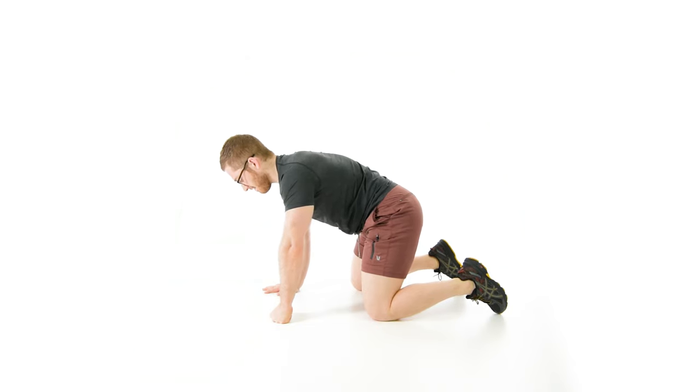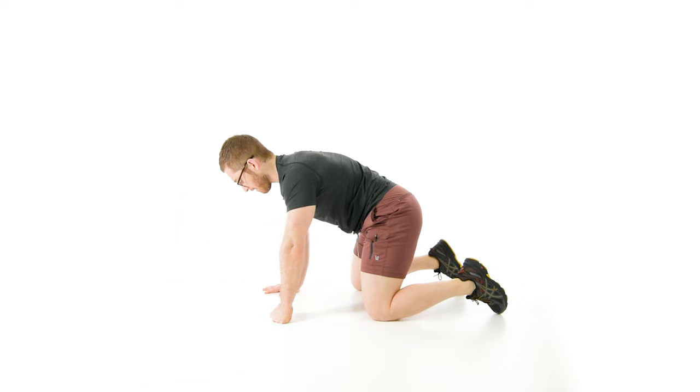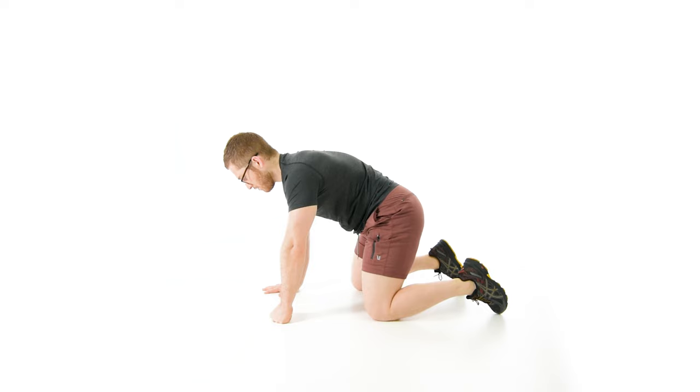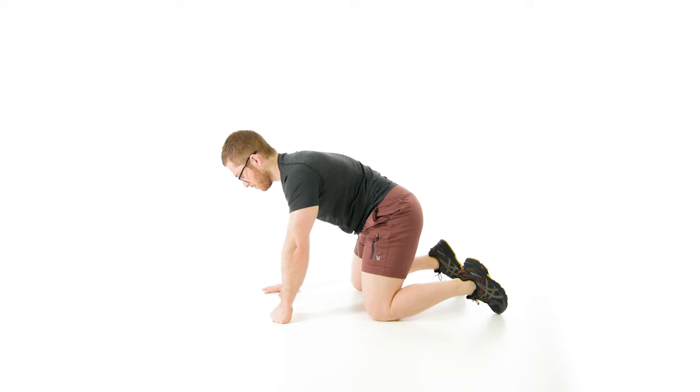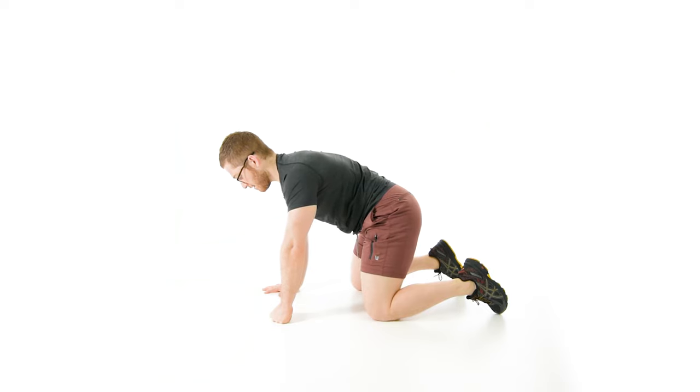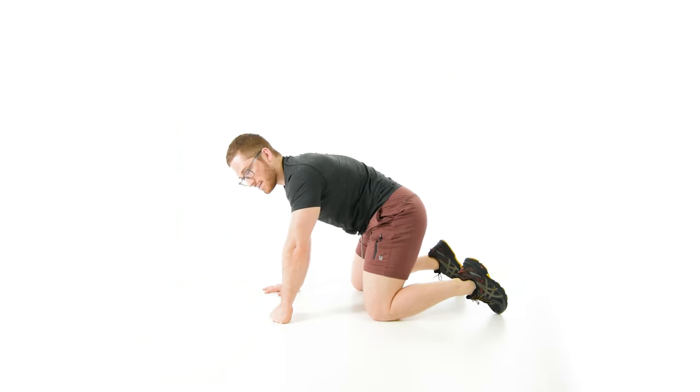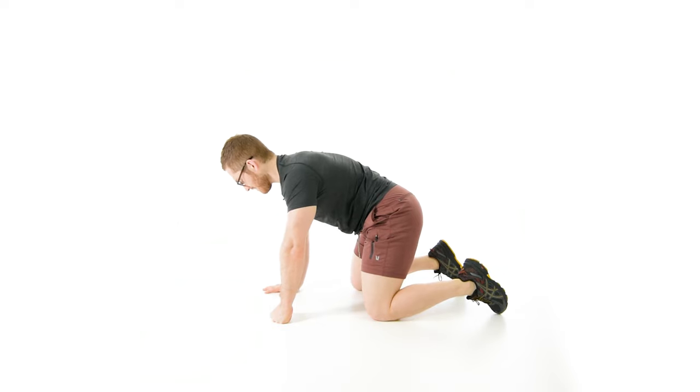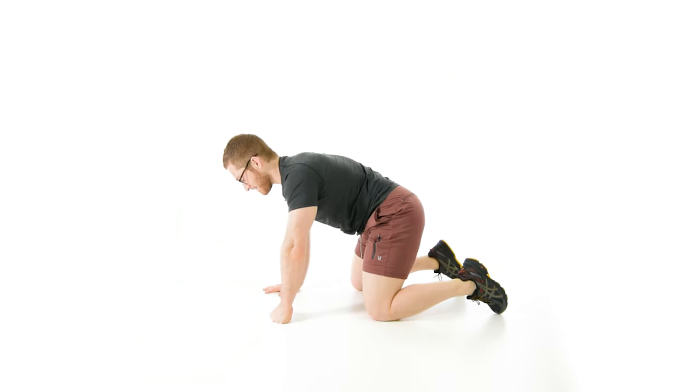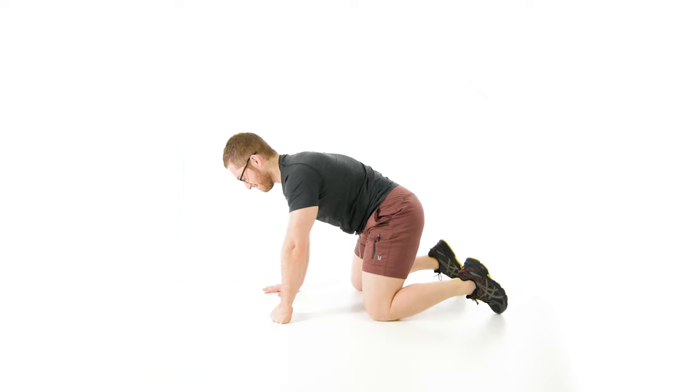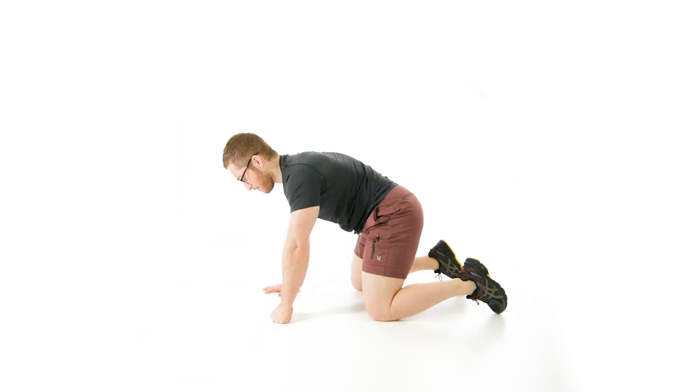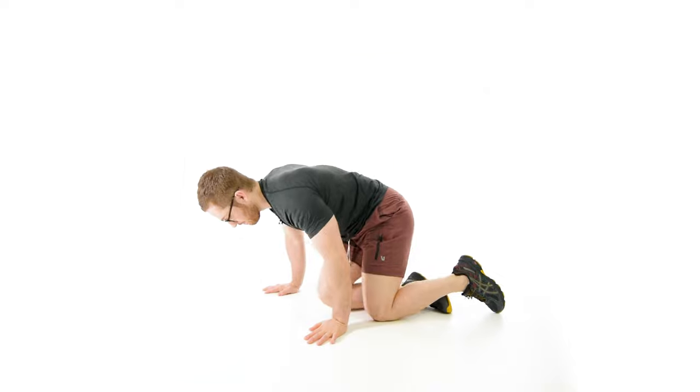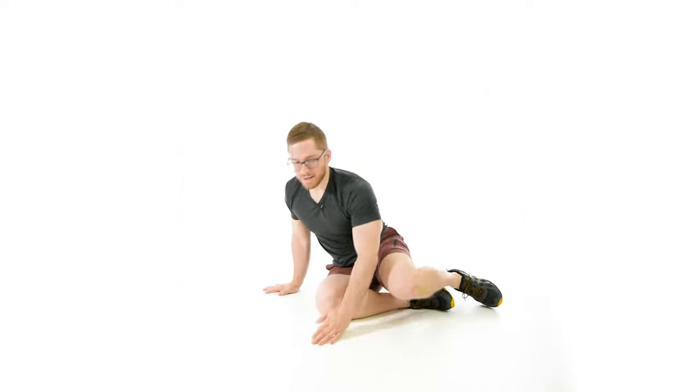One cue that I like to give people is try to breathe into your butt. If you feel stuff in your butt, pelvic floor area, moving around when you breathe in, then you're taking the air into the right spots. It's not that air is actually going into your butt. Common misconception.